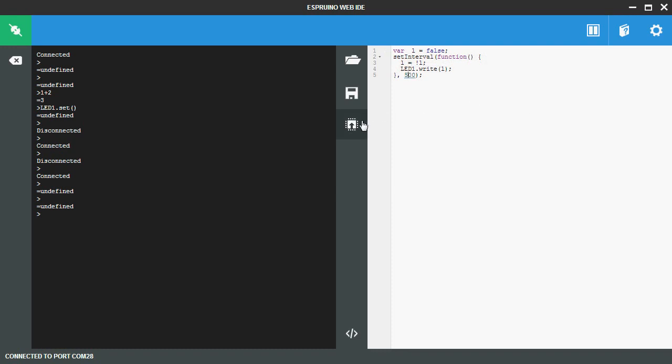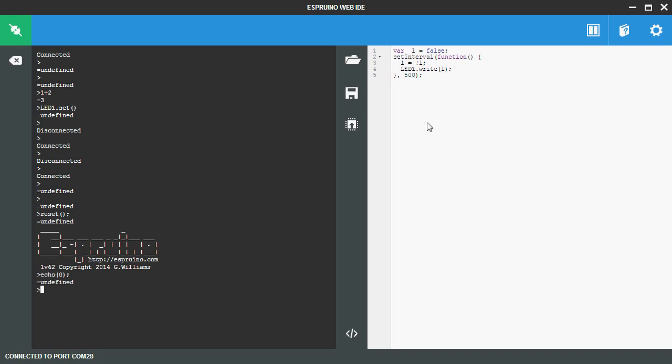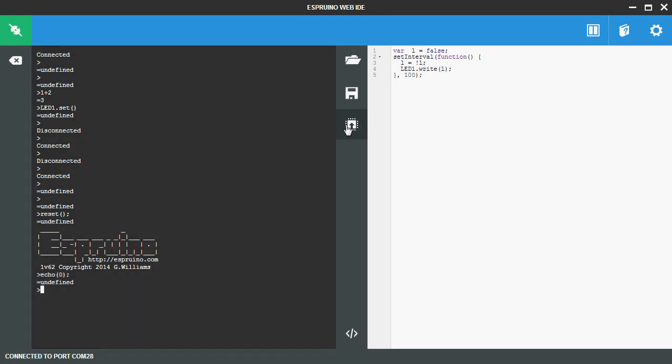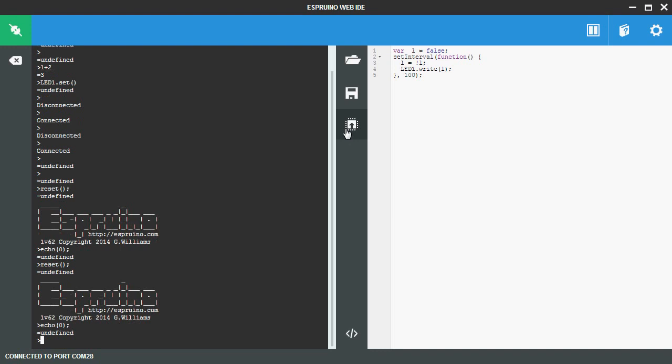When you've written the code you want, just press this button and it will be sent over to Espruino. For instance this will make the LED light. You can change a number and the LED will now be flashing faster.